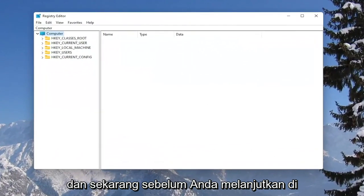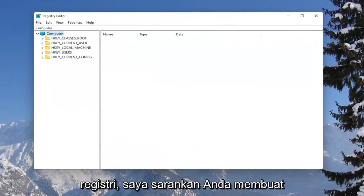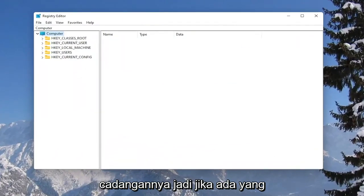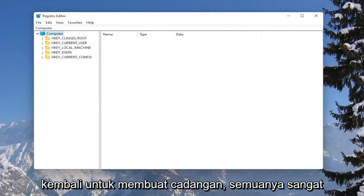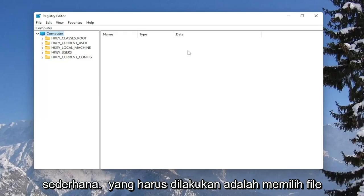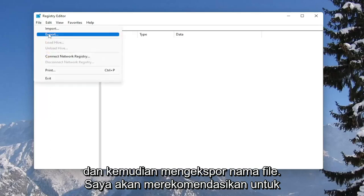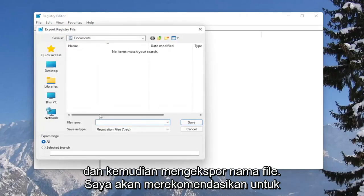And now before you proceed in the registry, I would suggest you create a backup of it. So if anything were to go wrong, you could easily restore it back. In order to create a backup, it's very simple. All you have to do is select file and then export.